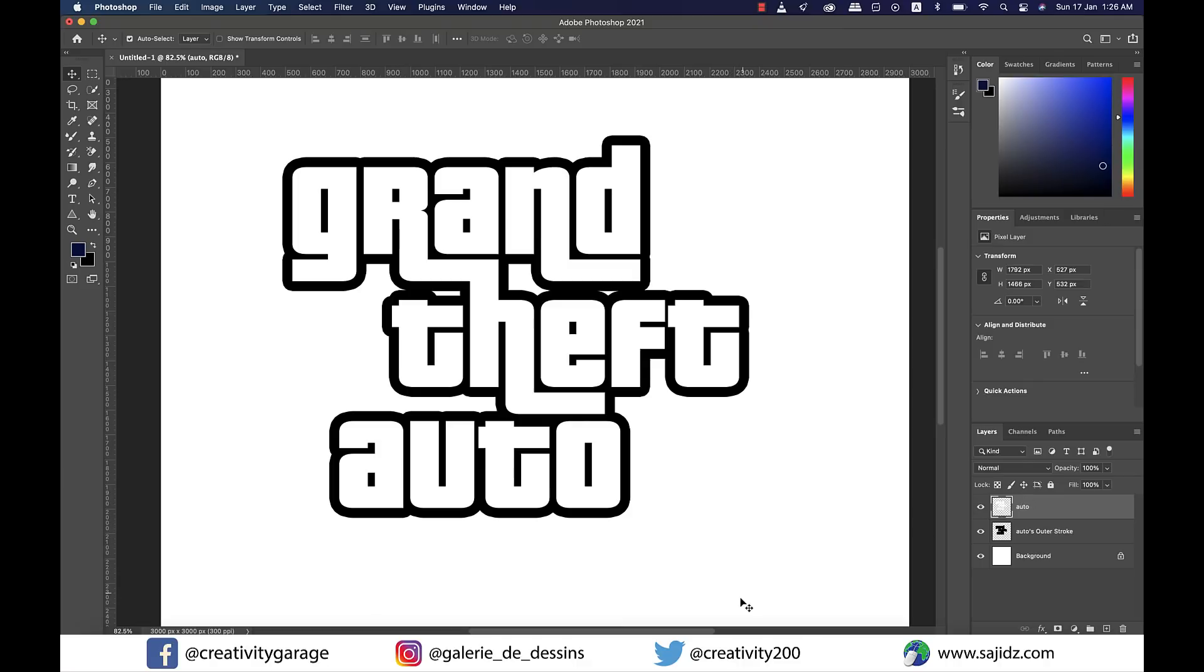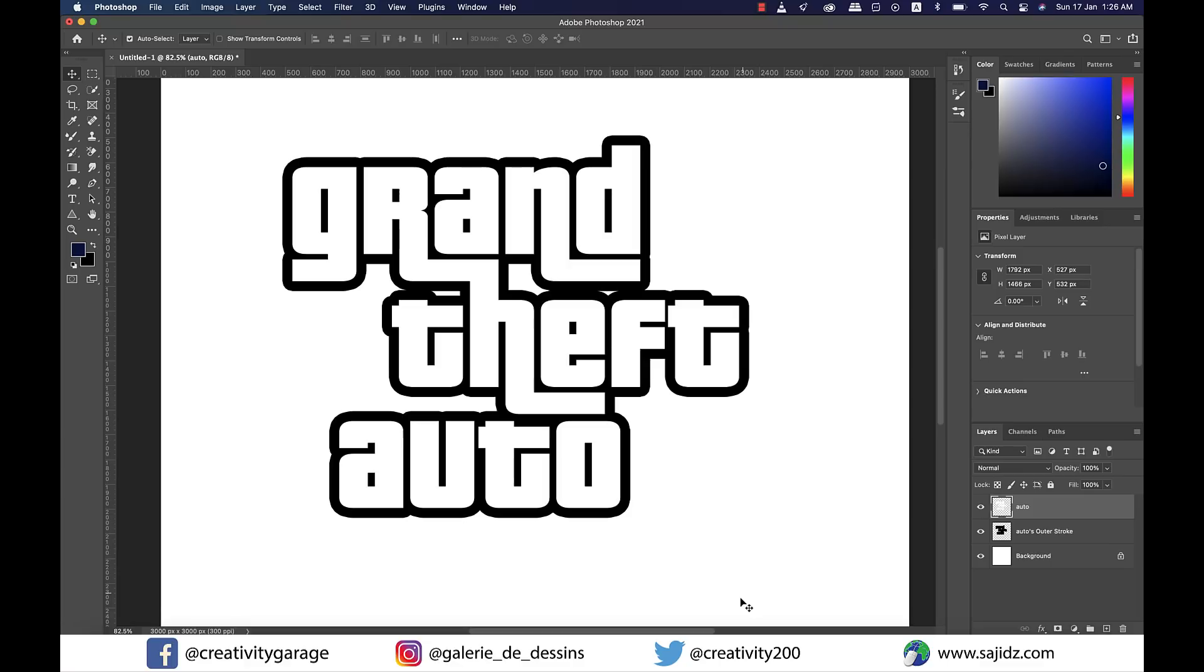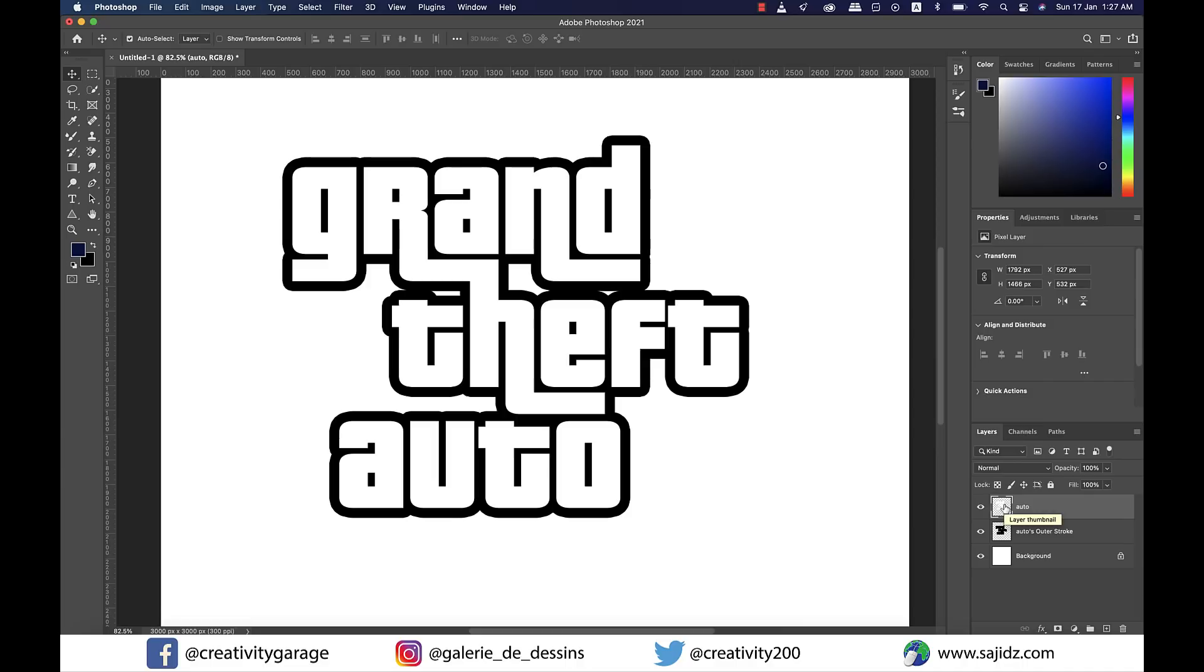A layer style is a collection of two or more layer effects working together to create a larger overall look, whereas layer effects are individual effects themselves like drop shadow, stroke, or outer glow. Now Control-click on the thumbnail of the text layer to make a selection.